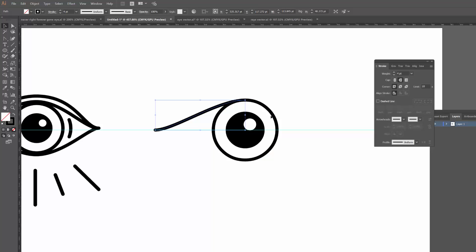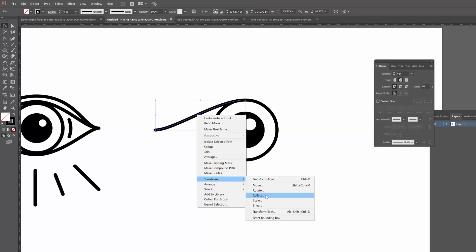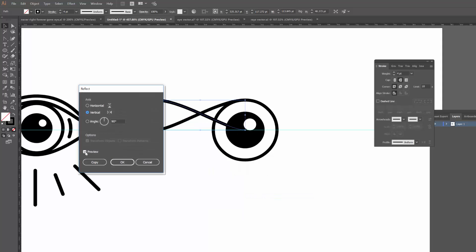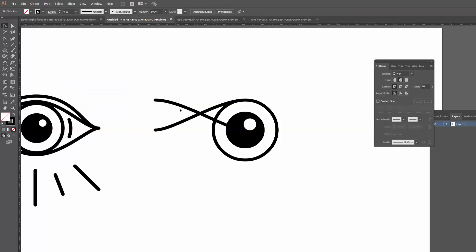With that first line in place, I'll copy and paste in front again — Ctrl+C, Ctrl+F — so now there are two copies of this line. I'll drag one to the side to reveal the second. With the top line selected, I'll right-click, go to Transform, and click Reflect. With Preview ticked, I can see it already. I want to flip it over the vertical axis — so set to Vertical — and click OK. Then I'll hold Shift and drag the reflected line to the right until it meets the other line and they intersect.